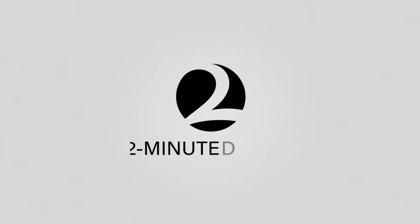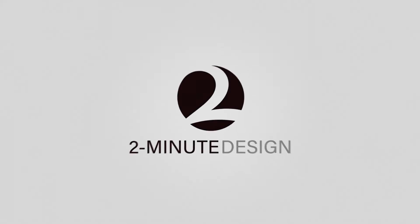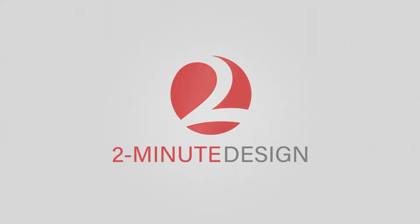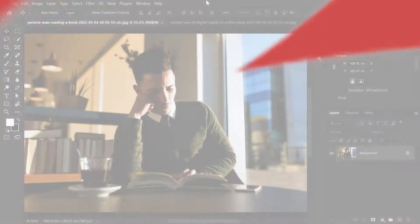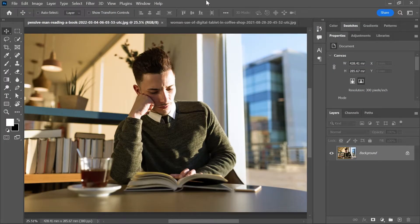We're going to take a look at two ways to create a quick vignette in Photoshop. Open a photo in Photoshop.